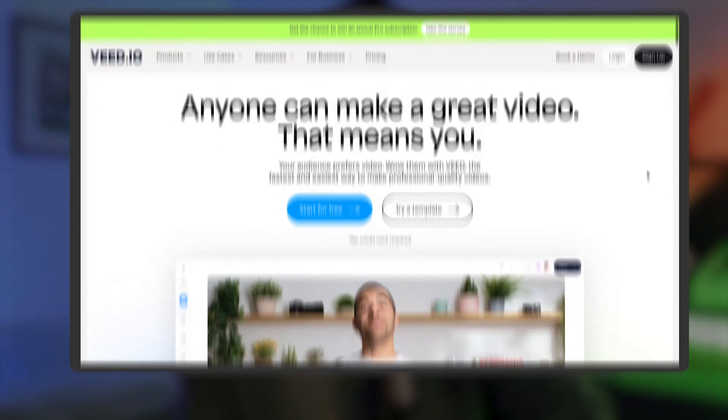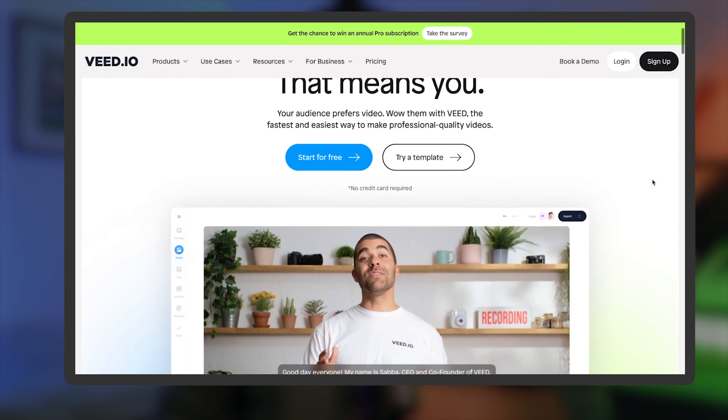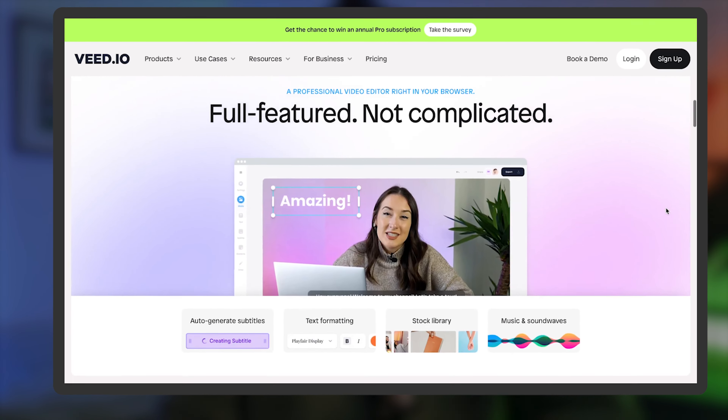For this, we'll be using Veed Simple Online Video Editor. There's no download required and you can find a link in the description to instantly get started.